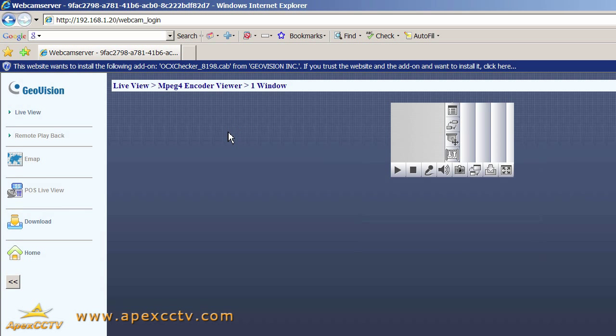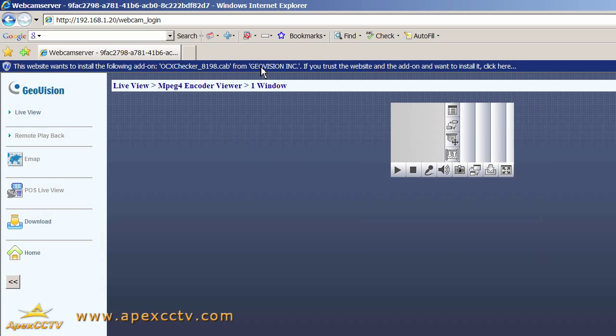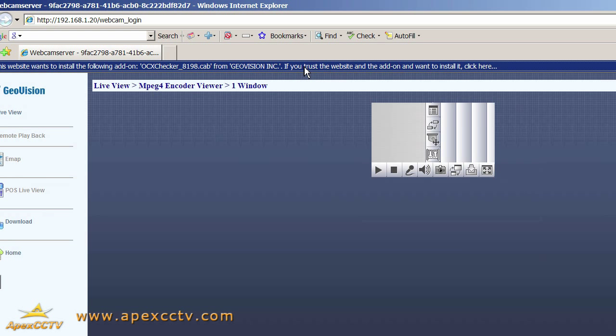The first thing that happens is Internet Explorer's security bar pops up and warns us that an ActiveX control is trying to be installed. If you click this bar and try to install the ActiveX control, it'll reload the web page.